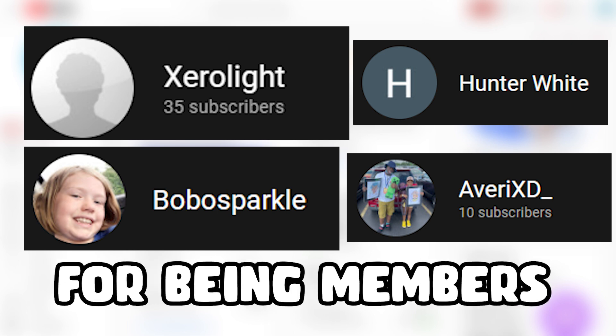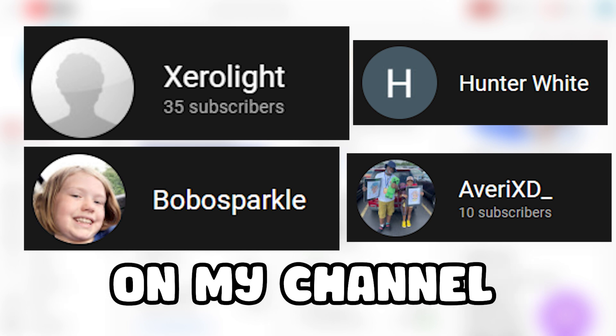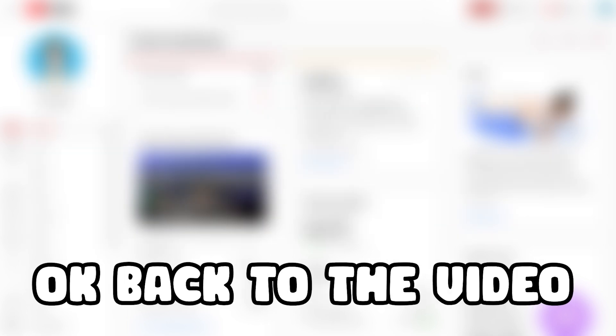Quick announcement, thank you to all these people for being members on my channel. Okay, back to the video.